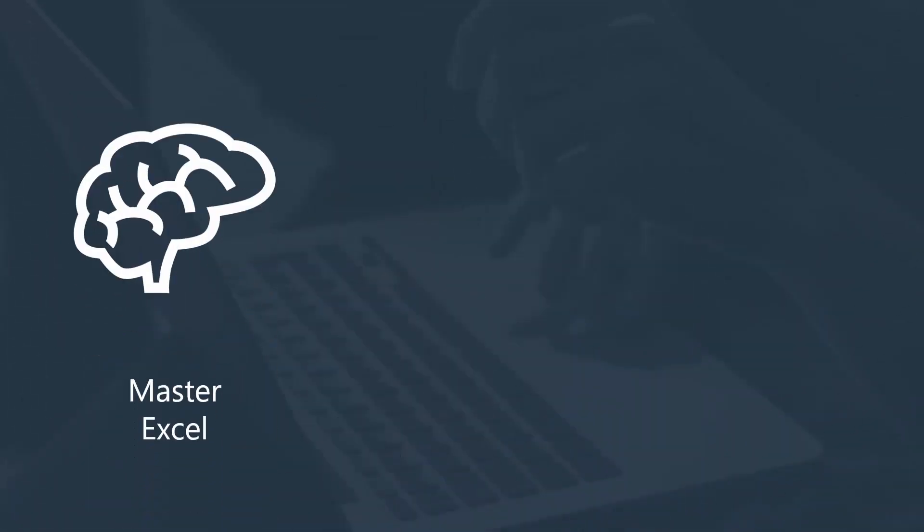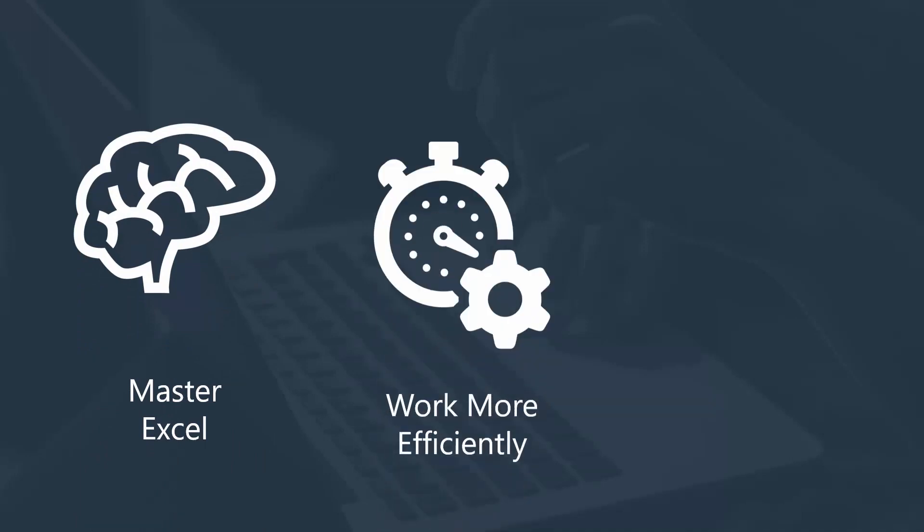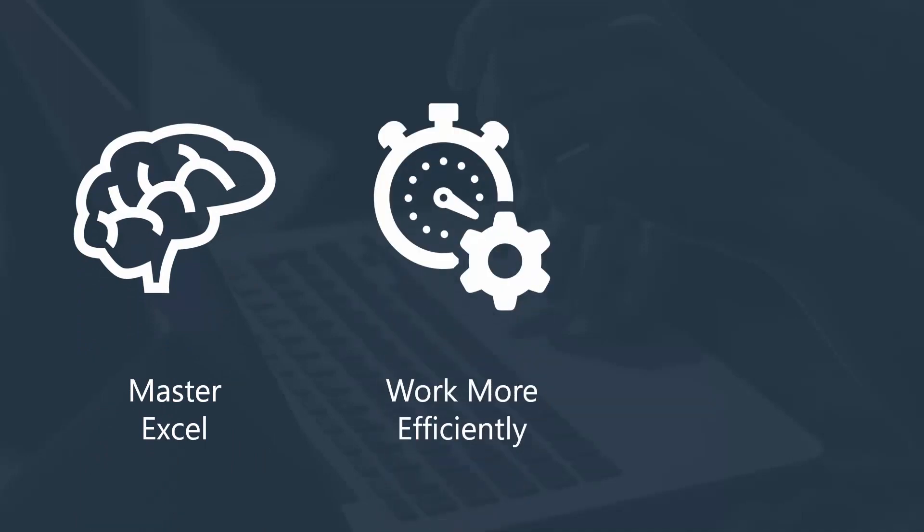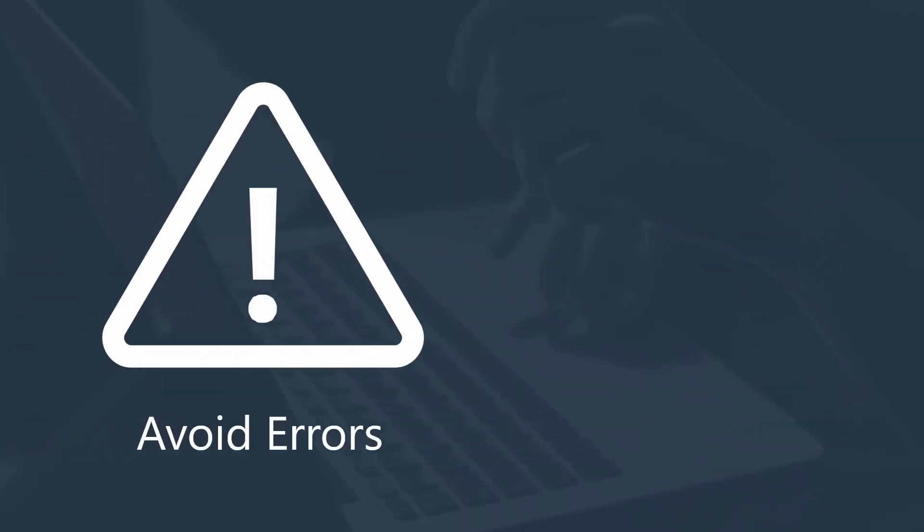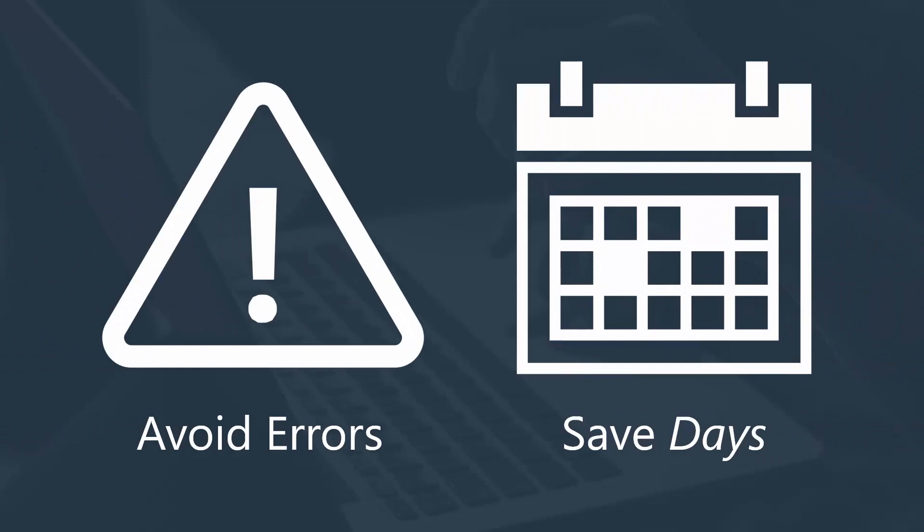But if you master it, you'll be able to perform your engineering work both more efficiently and with greater accuracy. You can avoid those annoying errors that keep reoccurring and save days of pain and frustration on complex projects. You'll even drastically shorten the time you spend on simple Excel calculations.